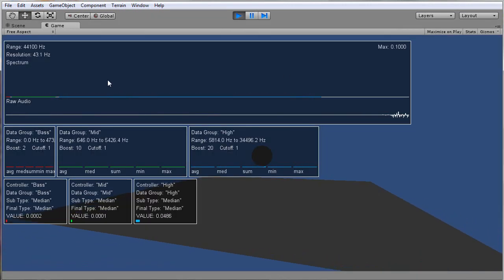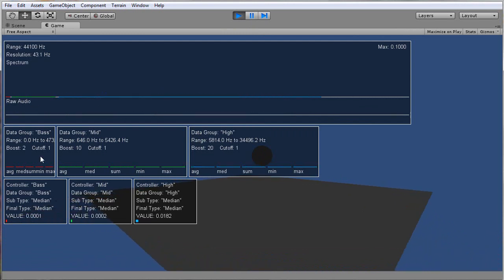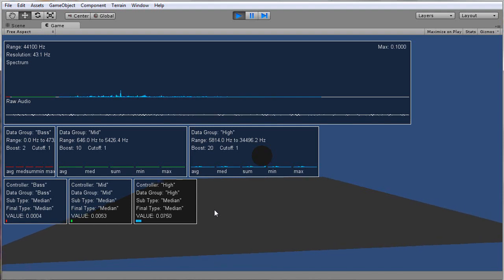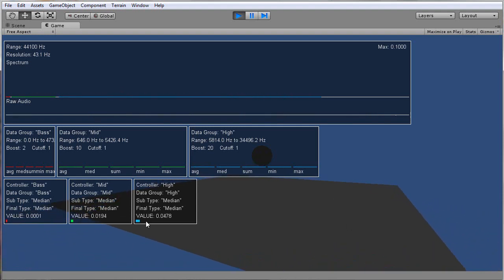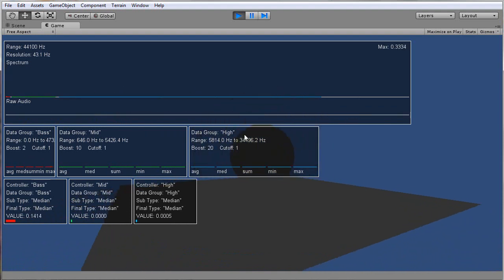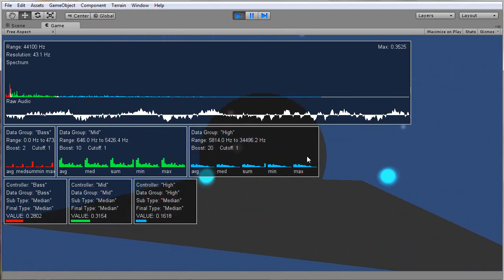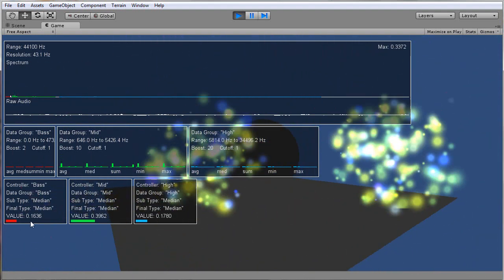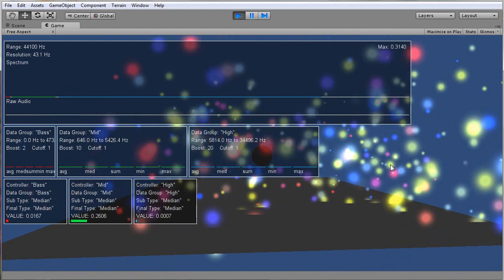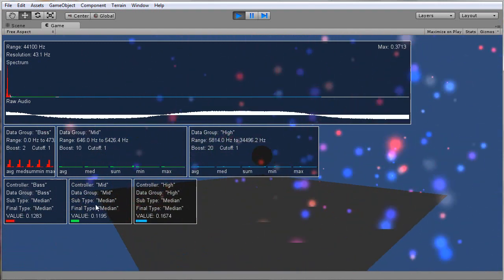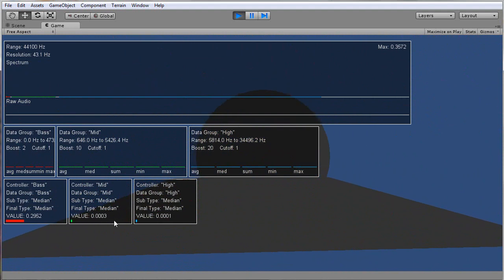So here you have all the debugging output for the spectrum, for all the different data groups, and then for each controller. You see here the plane is rotating based on the high controller, and the sphere here is pulsing based on this bass controller. These particle effects are spawning whenever this mid-group peaks.